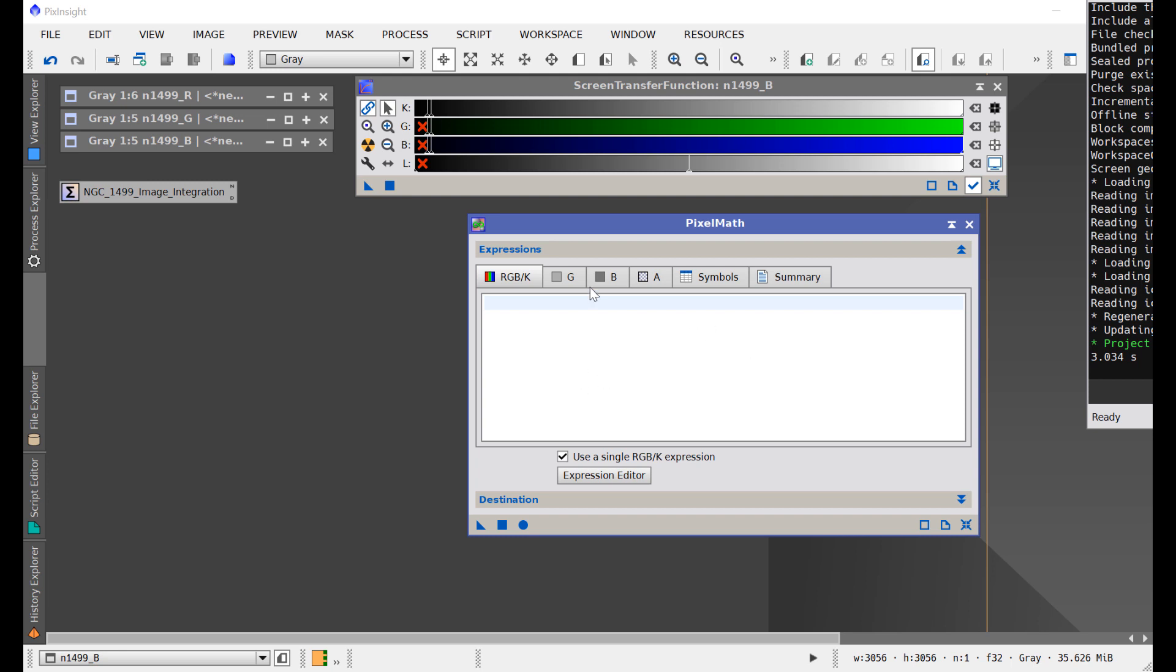Let's say we're going to put in the very simplest expression you can possibly do: zero. Zero means visit every pixel in an image and make its value zero. Can't get simpler than that.